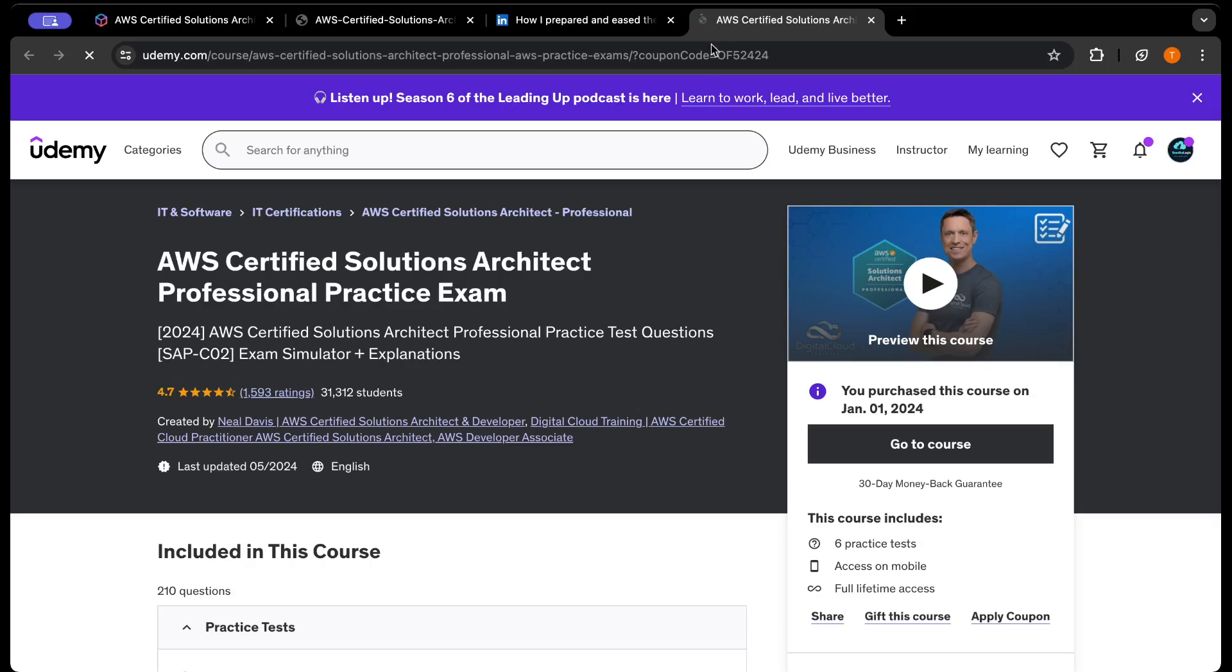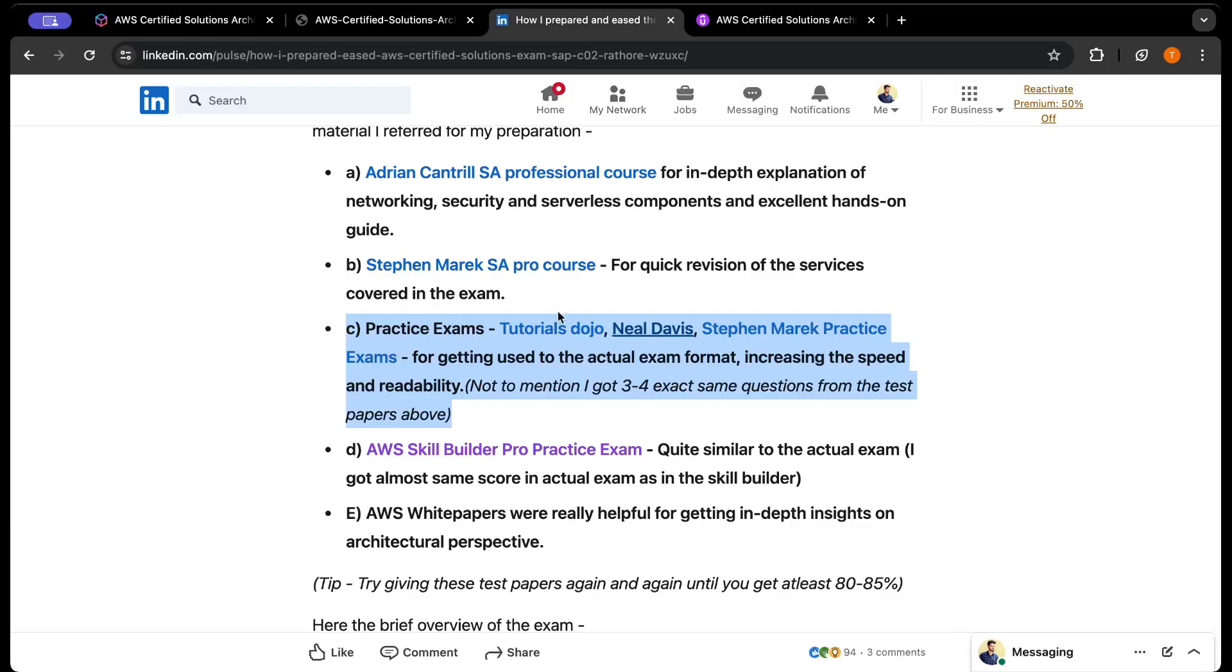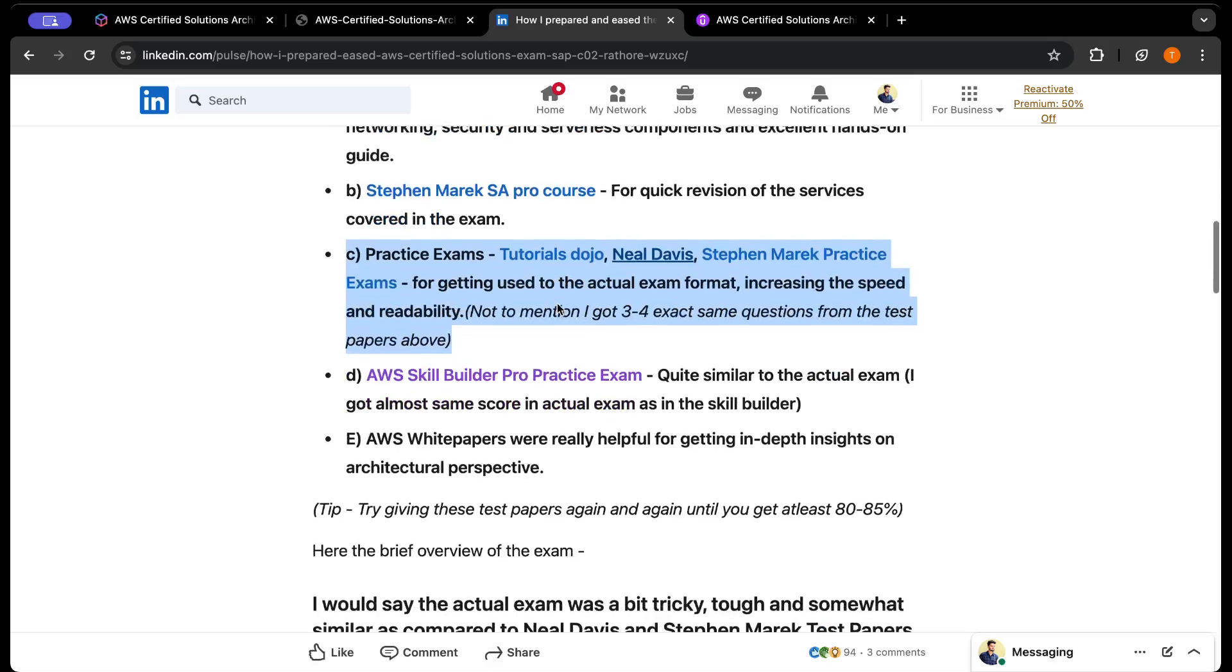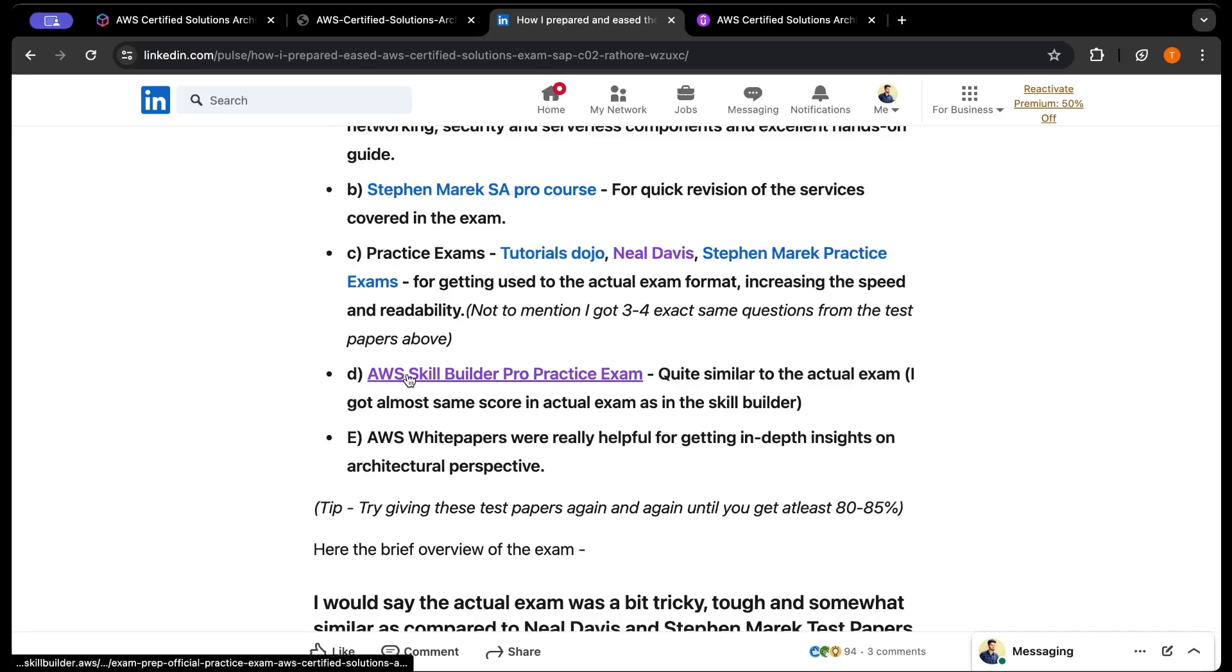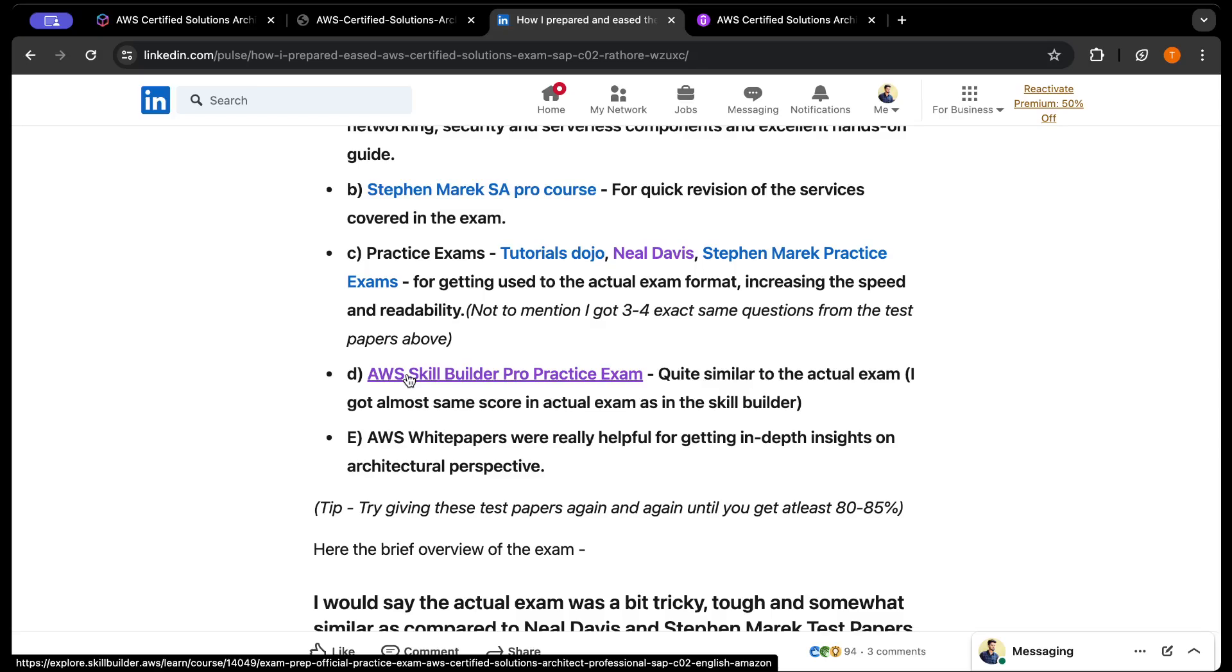You can click on the links in my article. AWS also has its own Skill Builder, like the Udemy of AWS, where you can create an account and start learning. This is a paid subscription, but it's quite similar to the actual exam. I scored around 85% in both - I got 84% in Skill Builder and 86% in the actual exam.